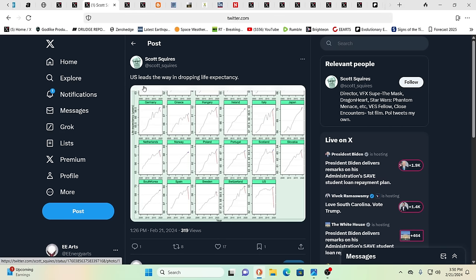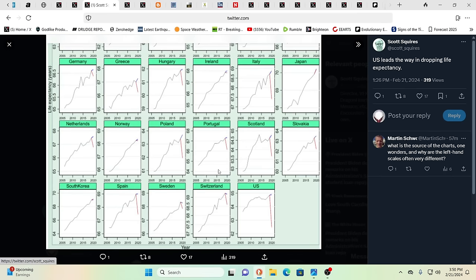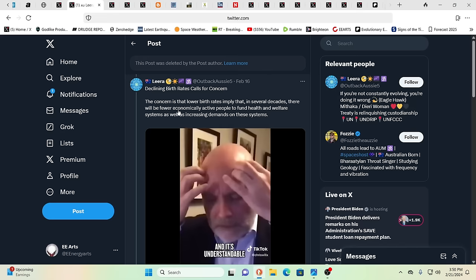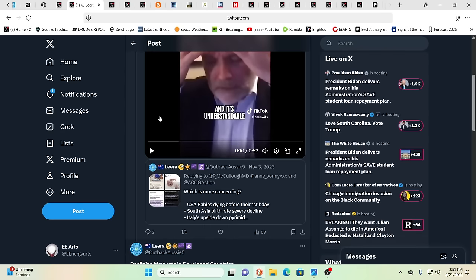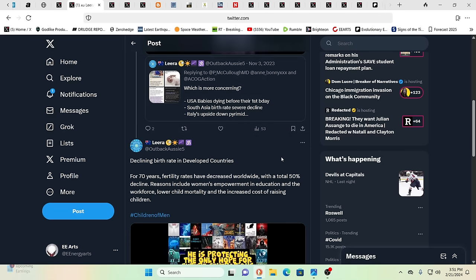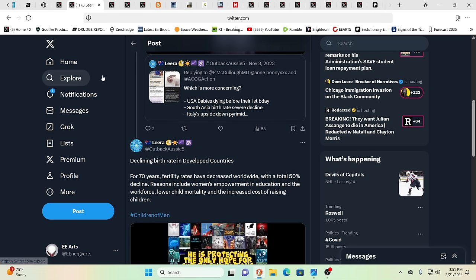And, by the way, the U.S. leads the way in dropping life expectancy like we've never seen. Life expectancy is dropping everywhere pretty much. But the U.S., it's dropping off a cliff. But we had Putin talking himself about we don't do GMOs. No, we don't do that. Declining birth rates calls for concern because they're everywhere. Now, the U.S., yes. And there's more U.S. babies dying before their first birthday now than we've seen in past years. For 70 years, fertility rates have decreased worldwide. So, okay, IQs have been dropping. Fertility rates are dropping. Life expectancy is dropping. Why is all the health care money increasing? Why is all the profits soaring for big pharma?